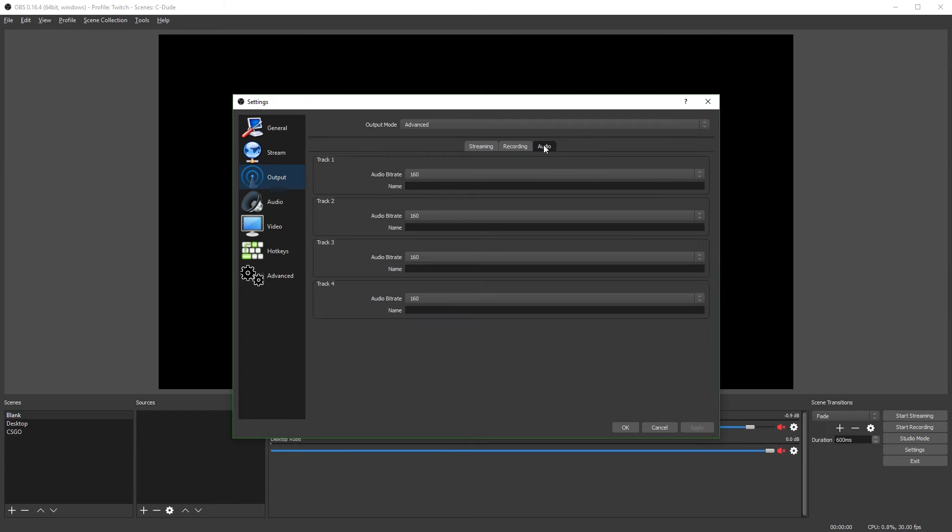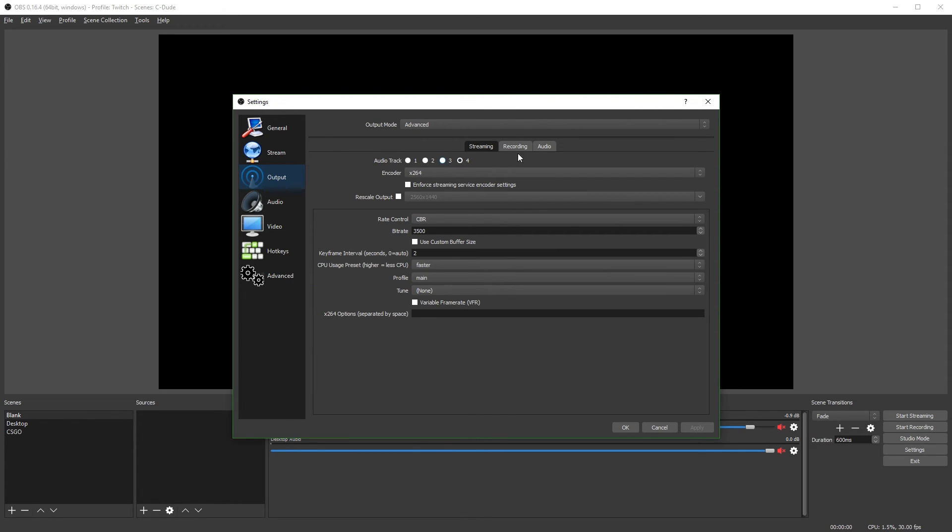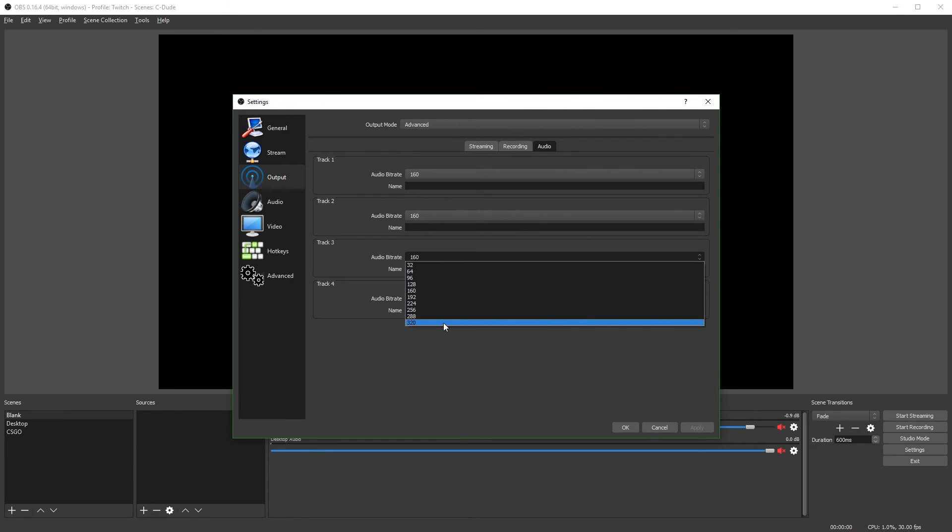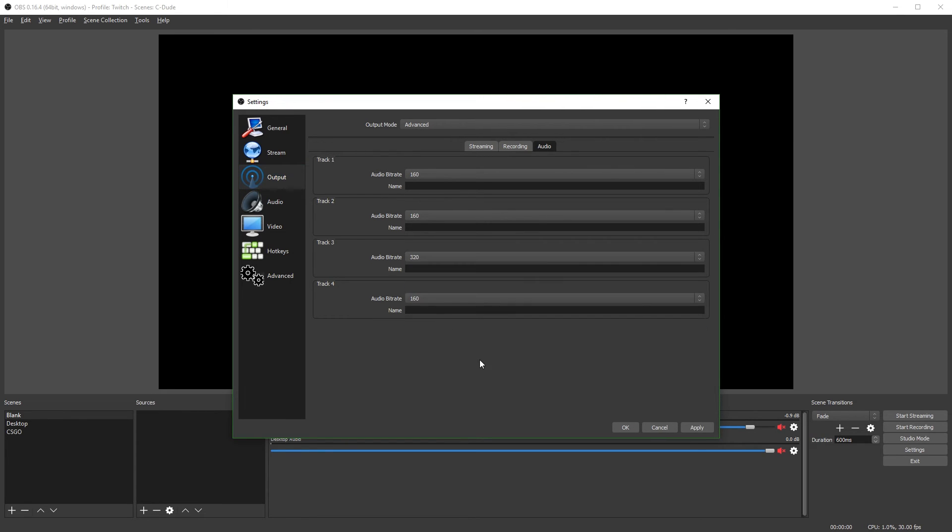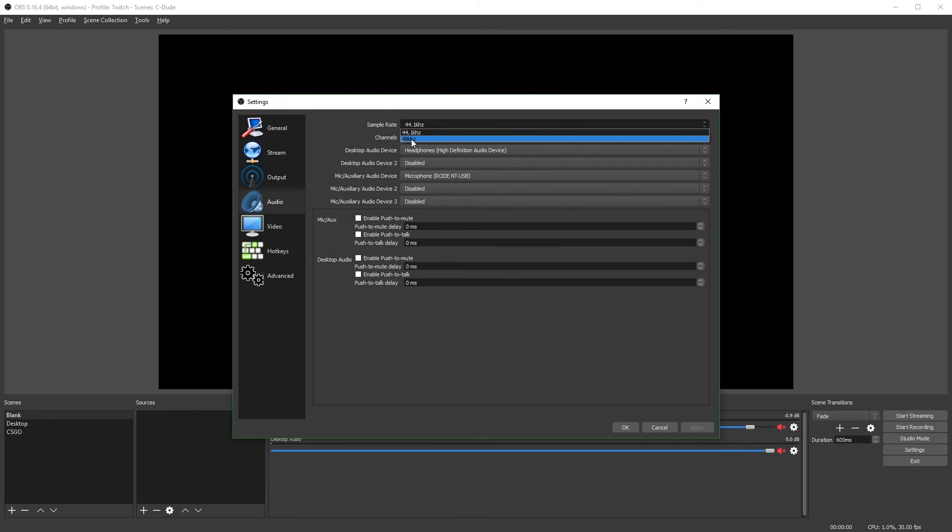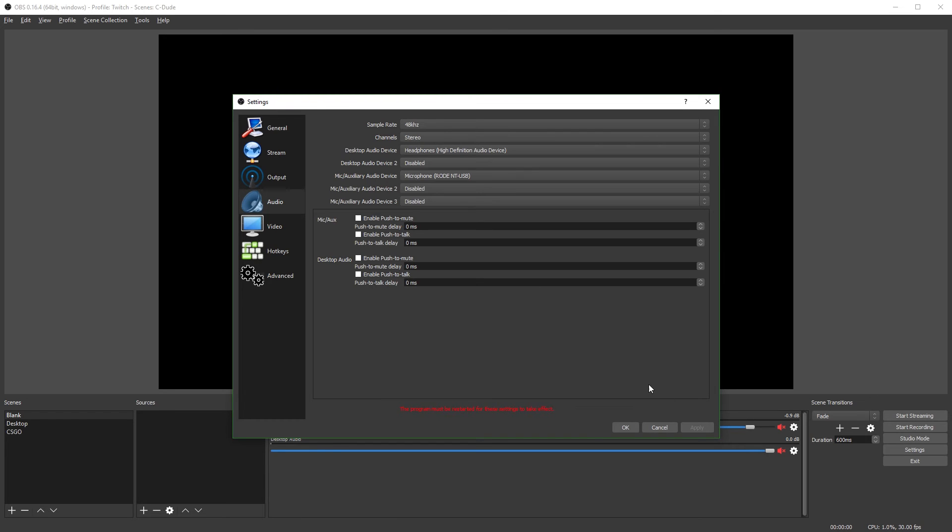Next, you're going to hit apply and go to the audio tab. And you just want to leave all your audio tracks on 160. Really, the only track that matters is the track that you used over here. But you might want to just leave them all on 160 to be safe. I'm changing this one to 320 because as I mentioned, I record my audio in a higher bit rate than I stream. So then you're going to hit apply, go to the audio tab. The sample rate doesn't really matter too much for streaming. I'm going to change mine to 48 kilohertz anyway, because it is slightly better quality. But for streaming, it doesn't really matter too much.